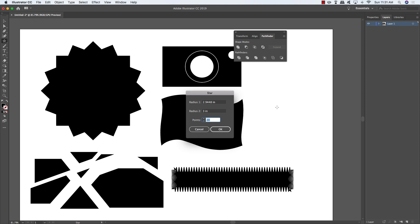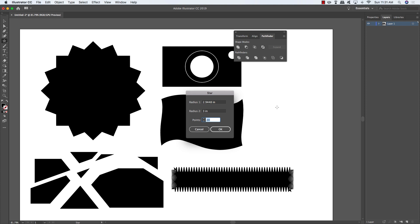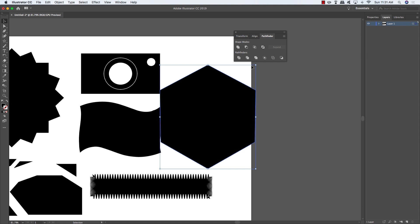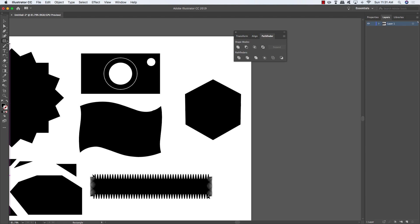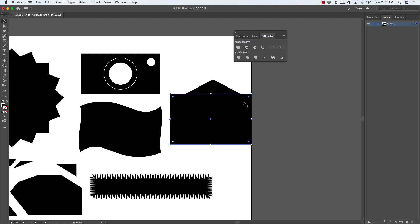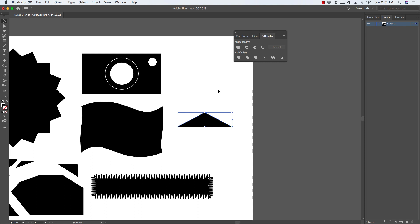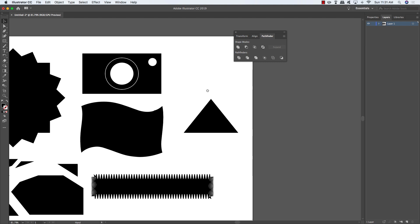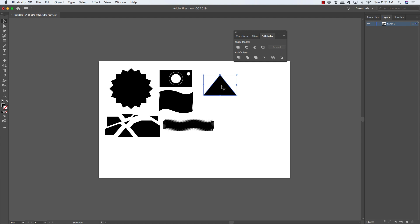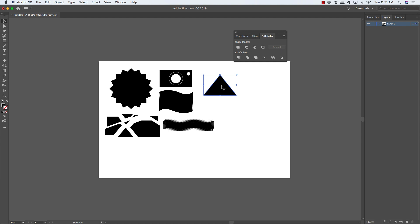Here's another example: double-click the star tool and set it to 3 points to get a triangle-like star. Press M for the rectangle tool and draw a shape covering the entire bottom of the star. Hold Shift, select the star, go to Pathfinder and choose Minus Front — you've now turned that into a triangle. Use the Direct Selection tool (A) to select only the top point and tap it upward while holding Shift to make it more pronounced.